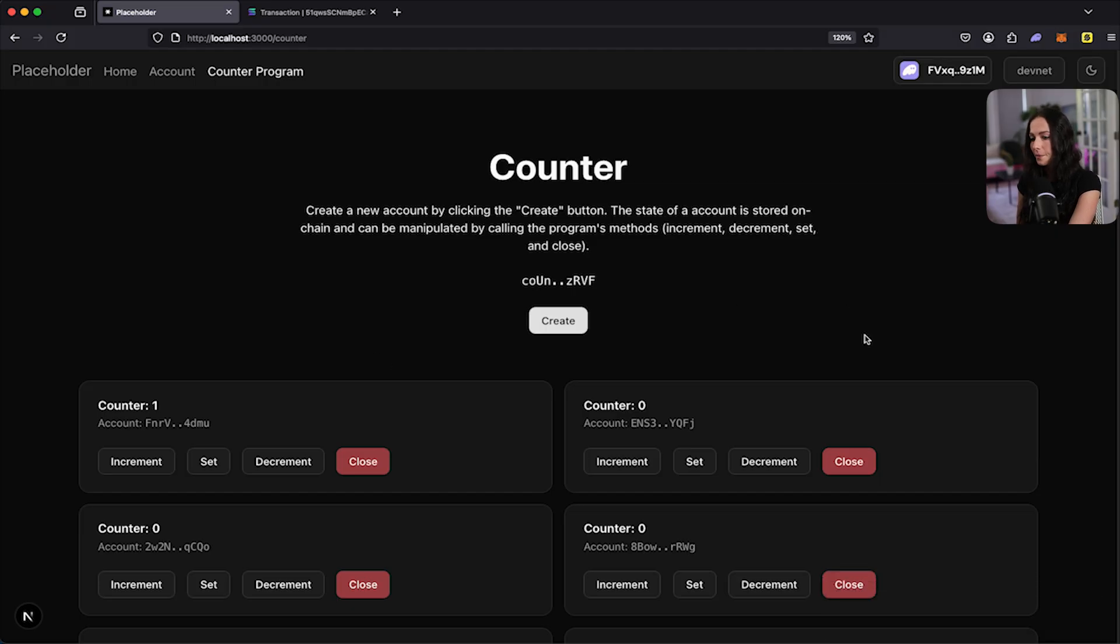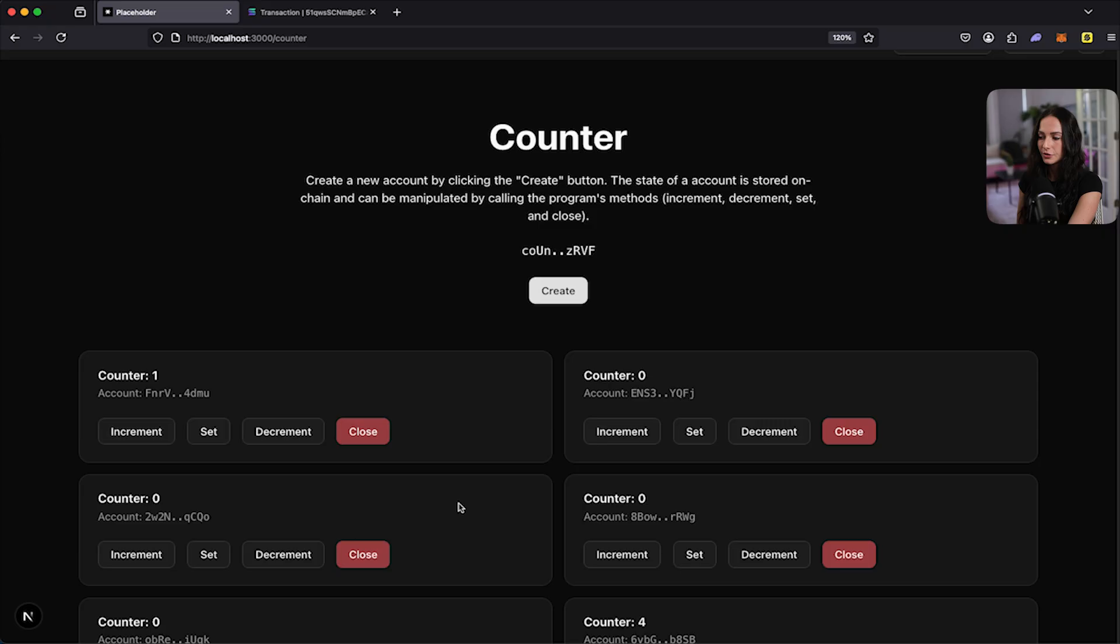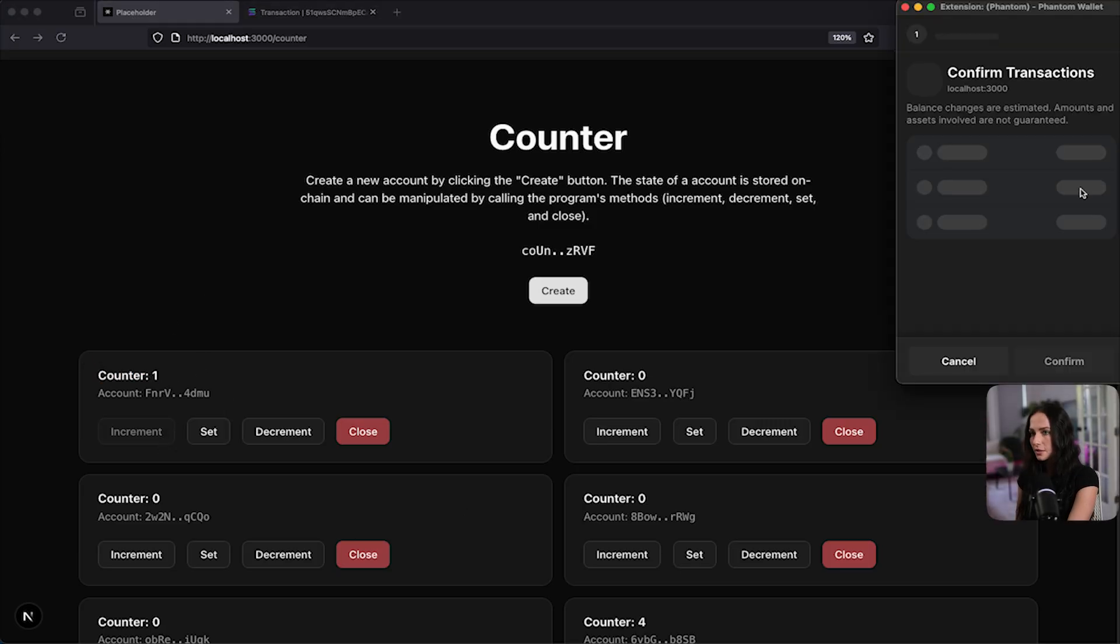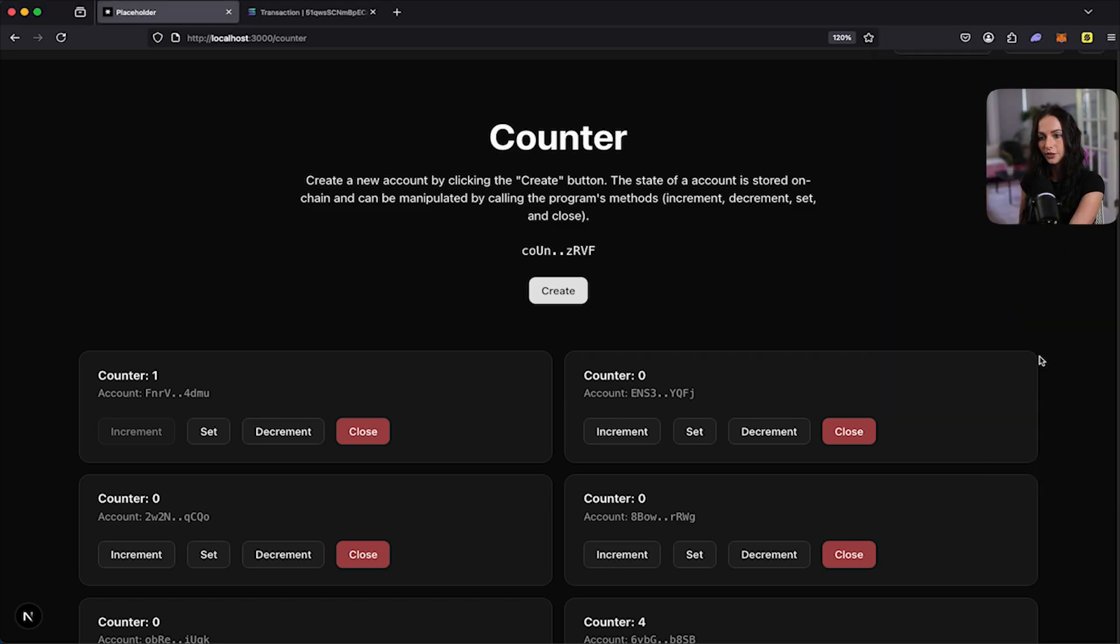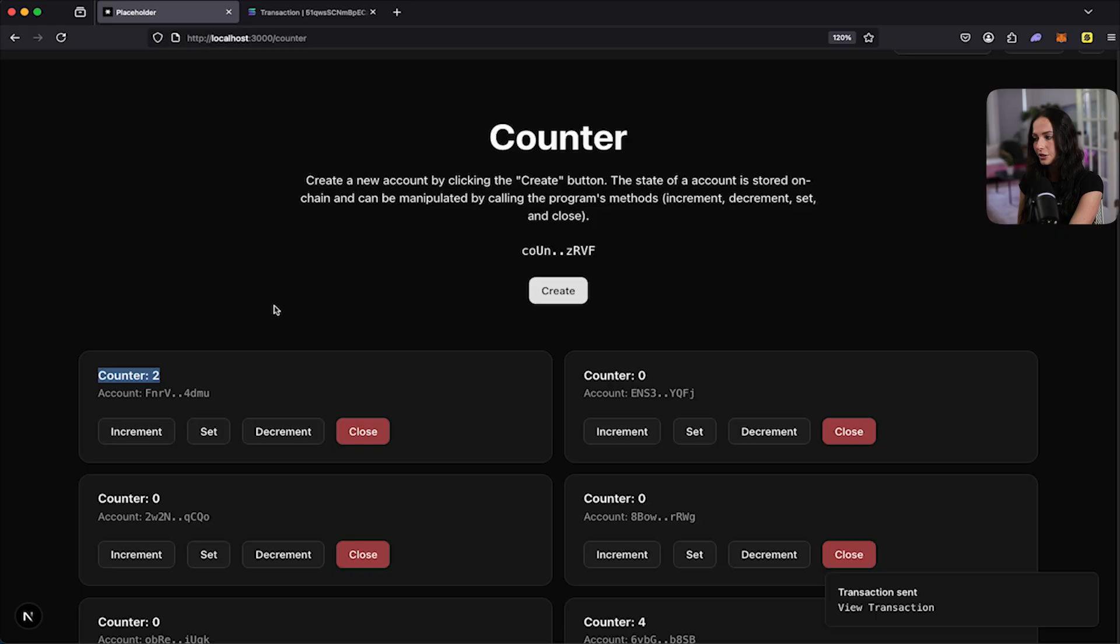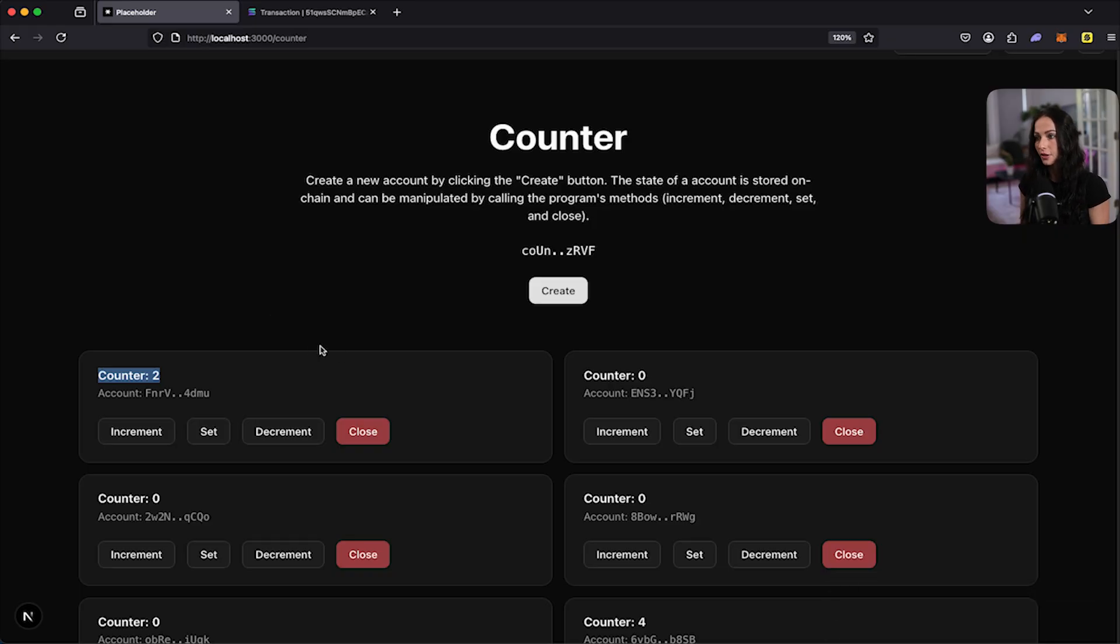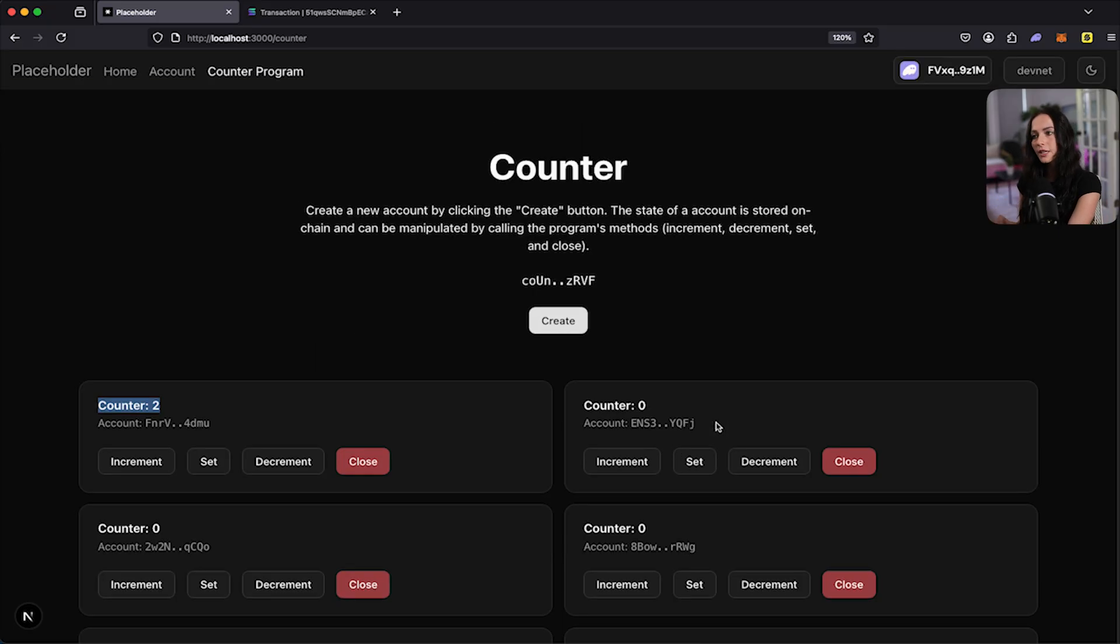Okay. Now I want to just like interact with one of these counters that exist. So you can see this counter is set to one. If I hit increment, my wallet is going to once again pop up to confirm the transaction. So I'll hit confirm. And then now you can see the counter just incremented to two. So that was another successful instruction that was invoked on DevNet with this program. So that's pretty much how everything works.